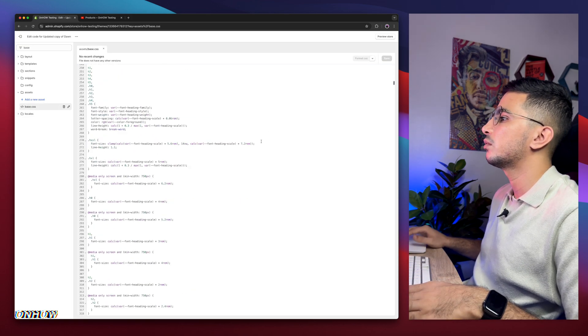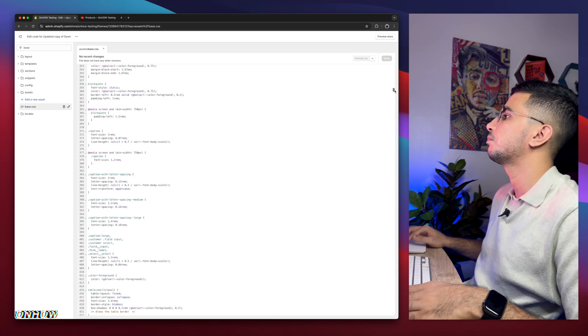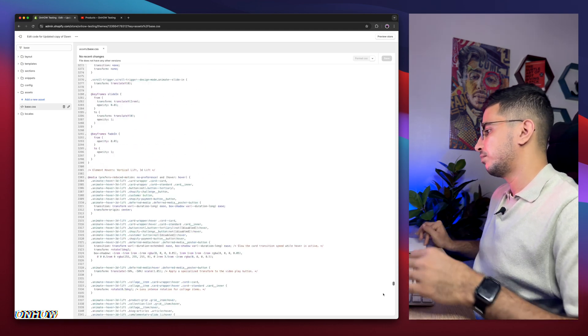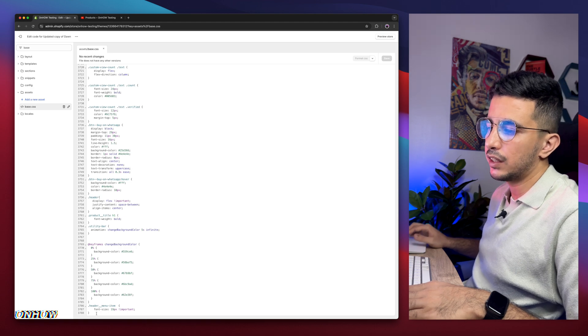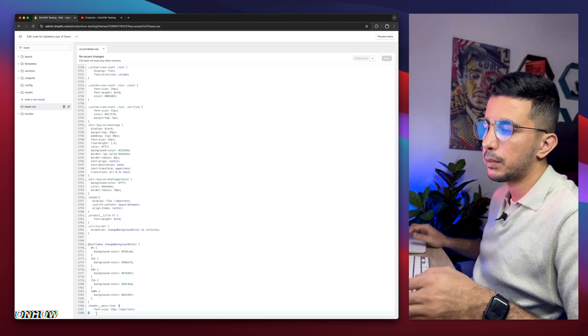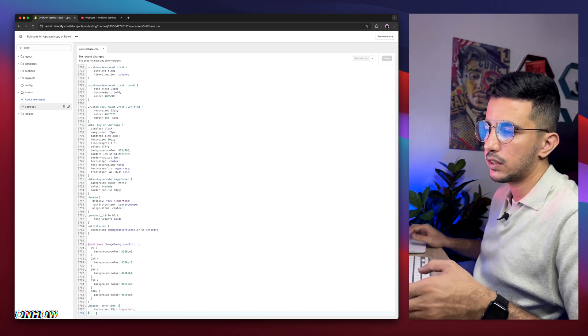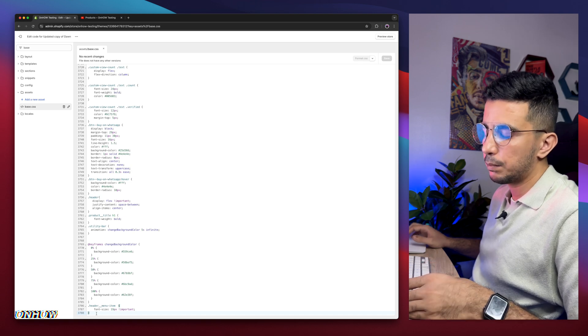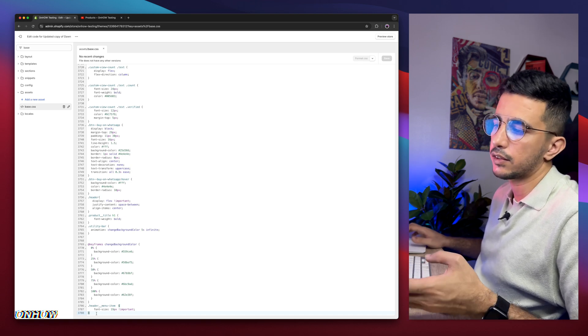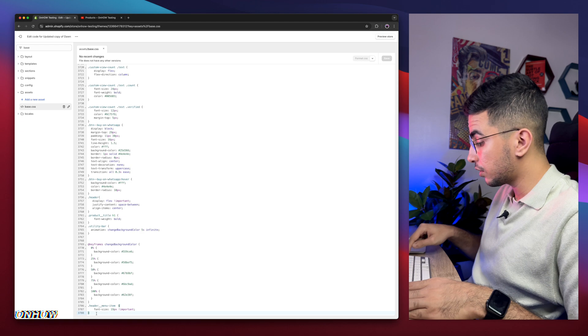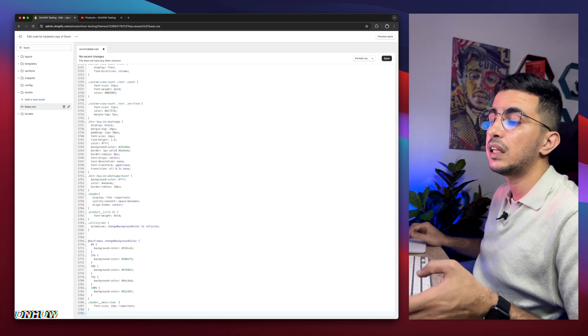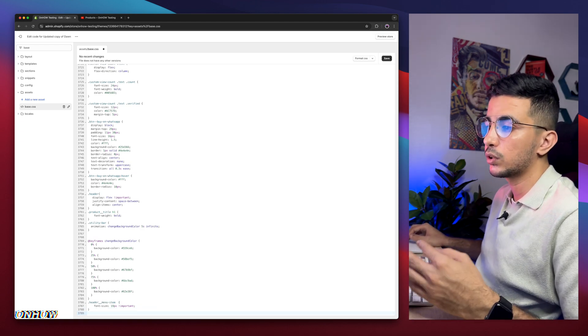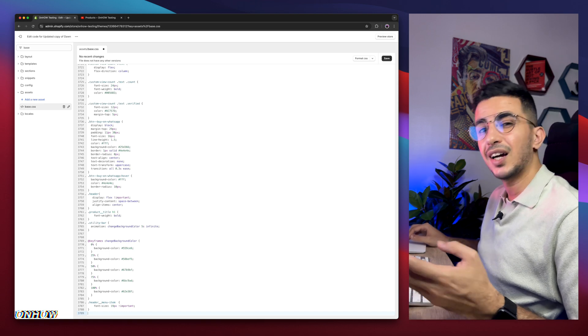Bunch of CSS code will show up. Scroll all the way down to the bottom of the page. We need to create some space to paste in our code. Simply click in front of the last thing, the closing bracket. Then hit enter on your keyboard. We have a completely new space to paste in our code.